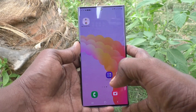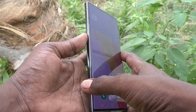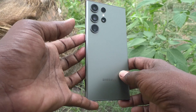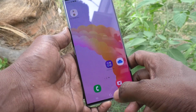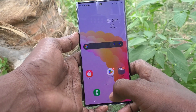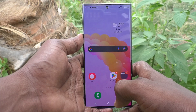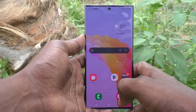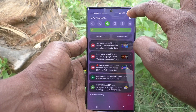Hi friends, welcome to Five Minutes Check YouTube channel. Here is the Samsung Galaxy S23 Ultra 5G smartphone. In this video, you will learn how to set a floating window in your Samsung Galaxy S23 Ultra 5G.